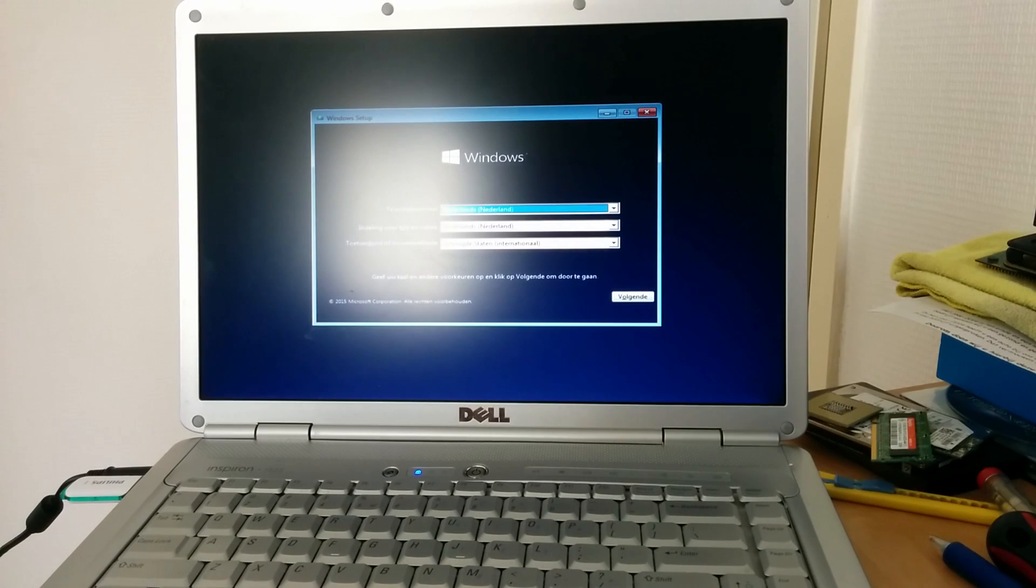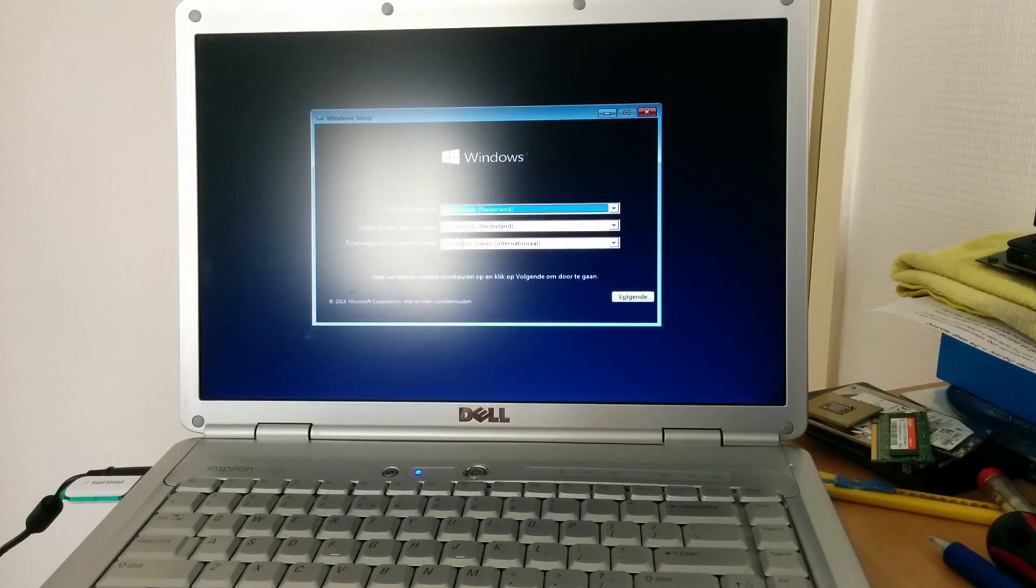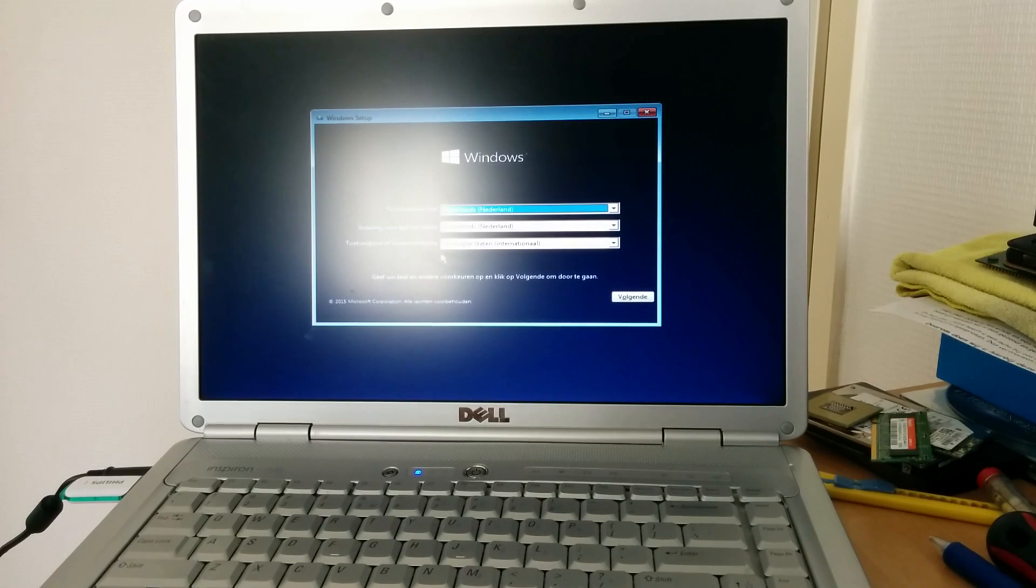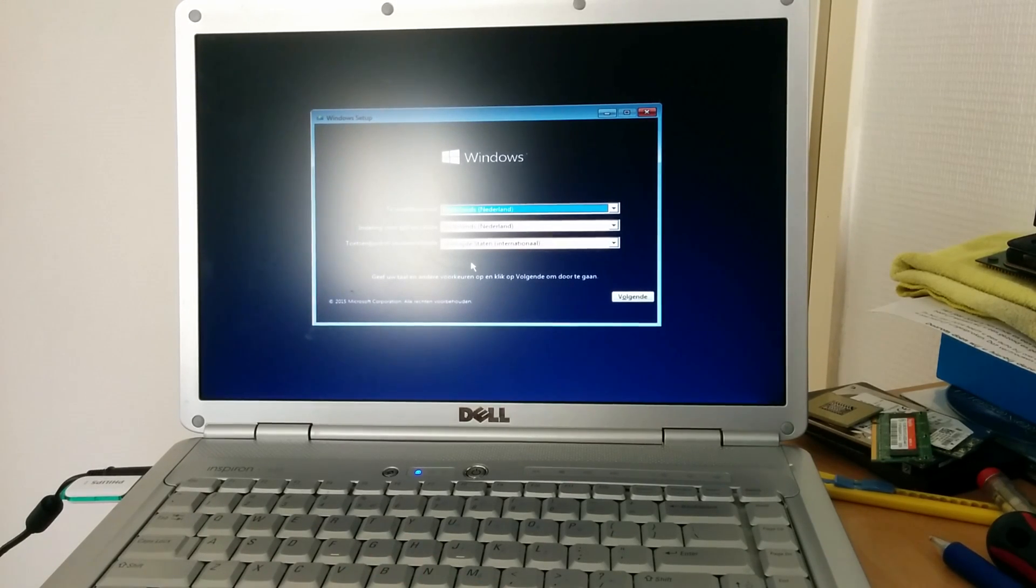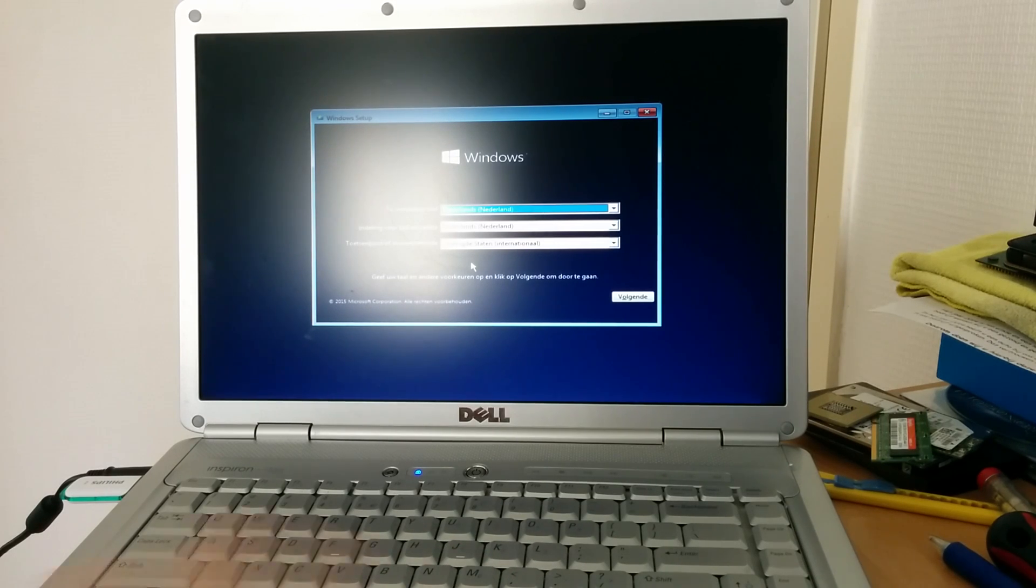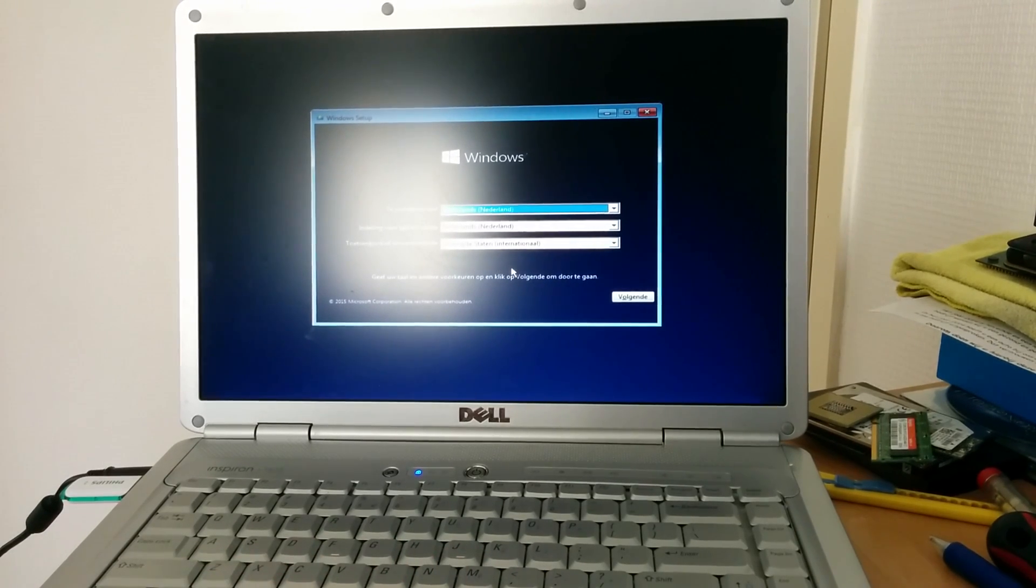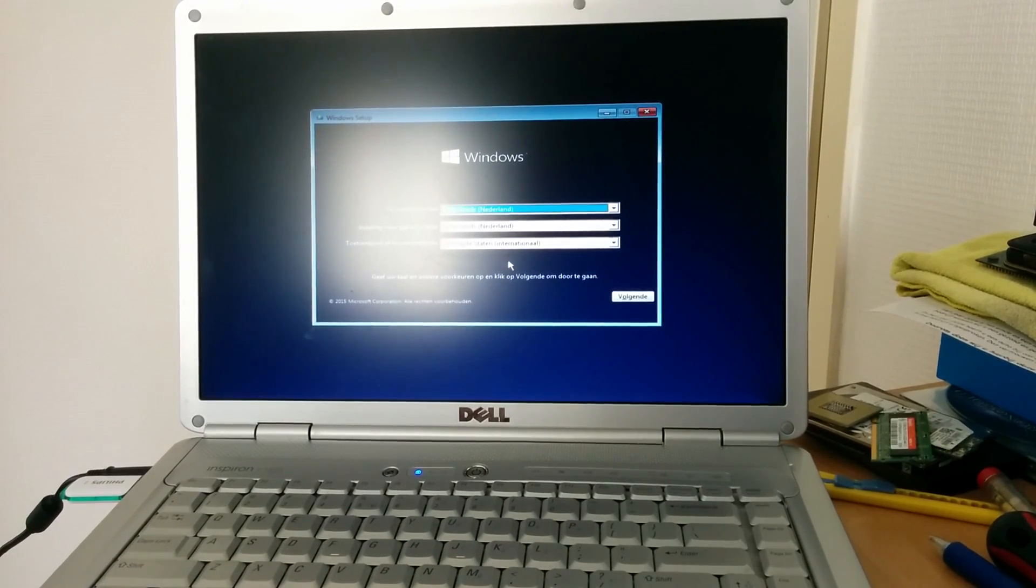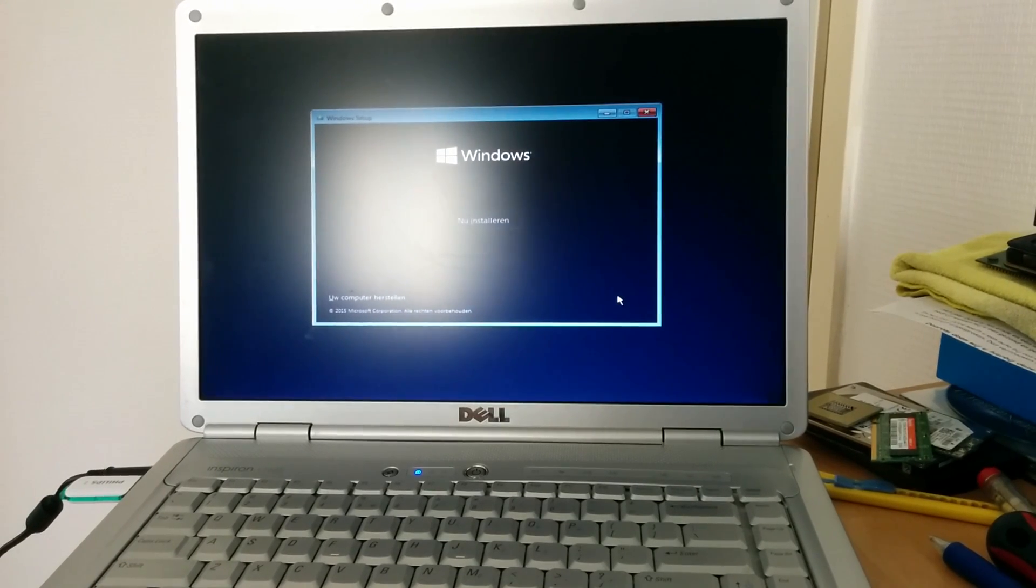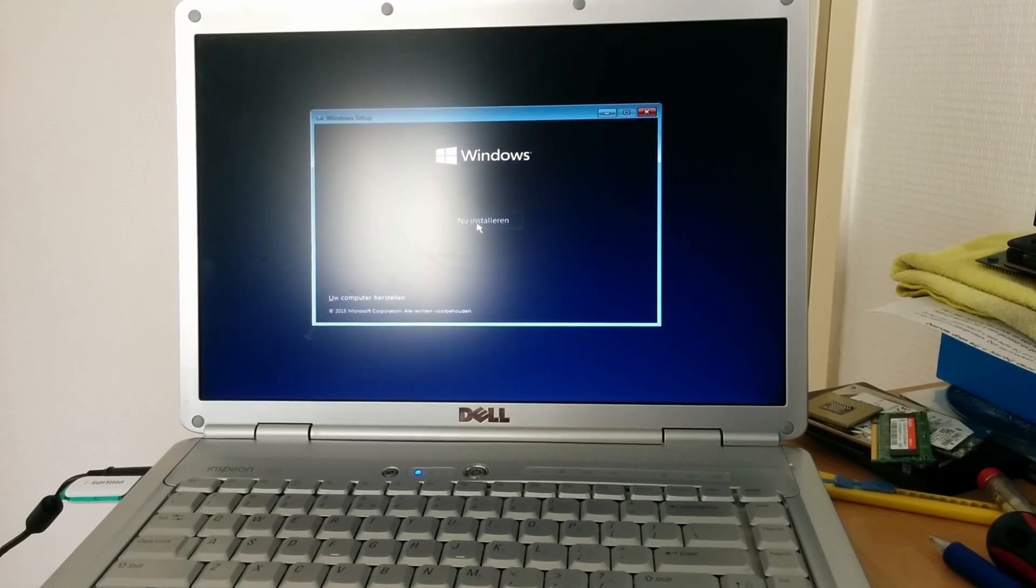Alright, here we are. Setup is loaded up. Now you can select the language you want to install, your regional settings and your keyboard layout. In my case I'm going to install Windows 10 in Dutch using the Dutch locale and a United States international keyboard. I'm going to click install.